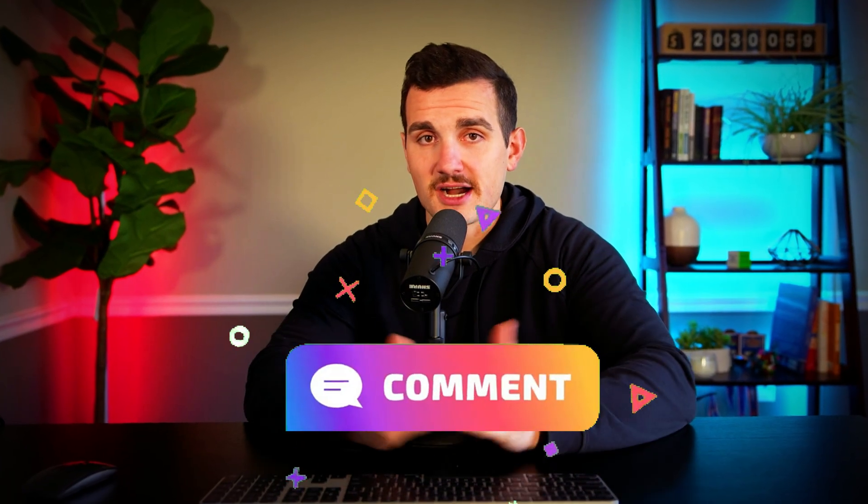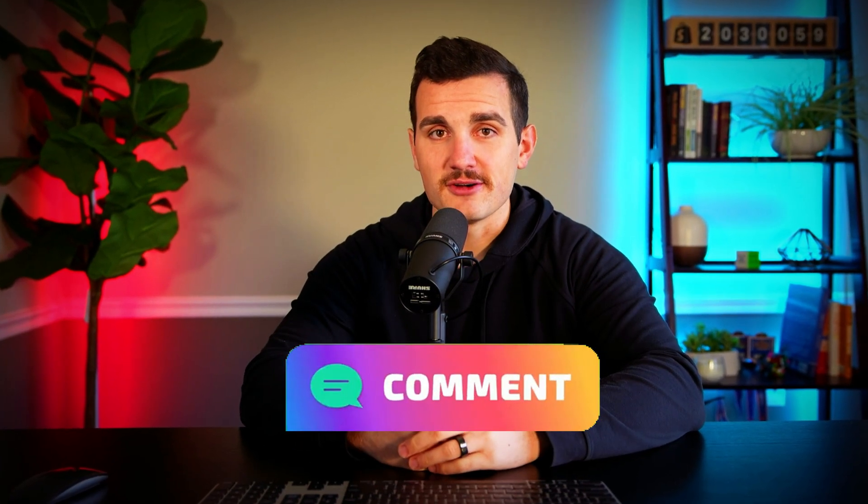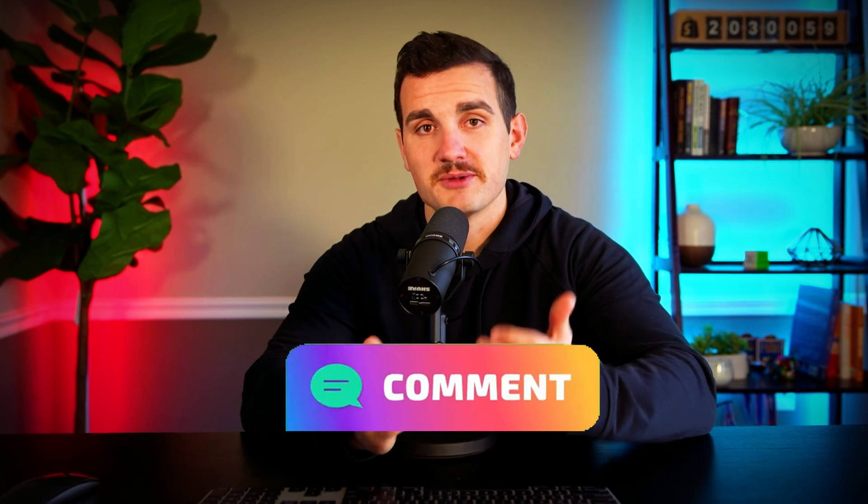Let me know down in the comment section below: what are you guys coming up with? What are some of your favorite prompts? And more importantly, what kind of questions do you have and what do you want me to show in my next videos? Best of luck to you guys. I hope you found this helpful. Thanks for watching, I'll see you in the next video. Bye.